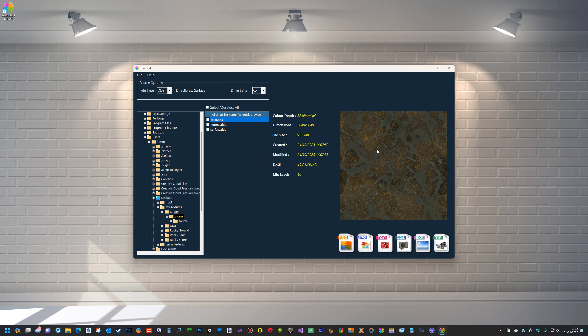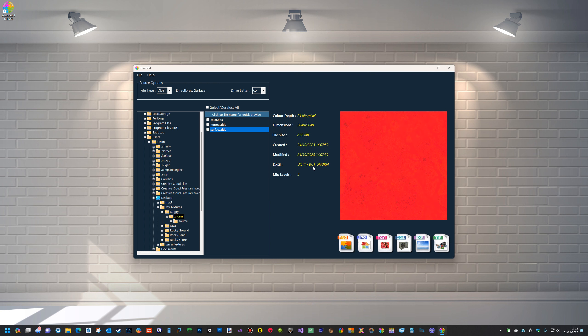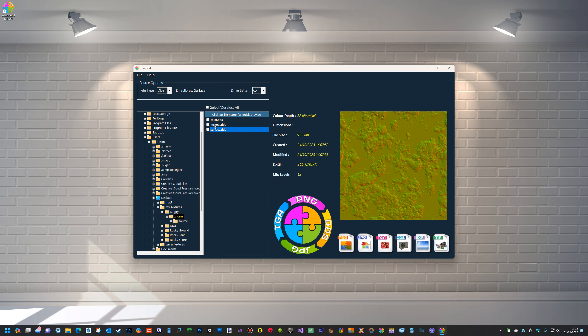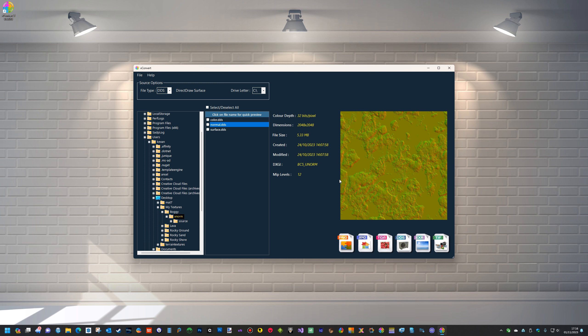So this is the color. The surface is obviously a BC1 and it's only got five MIP levels. Now the normal map is a BC5, and I've created a formula that does actually now load the file and tells you it's BC5 and how many MIP levels there are.